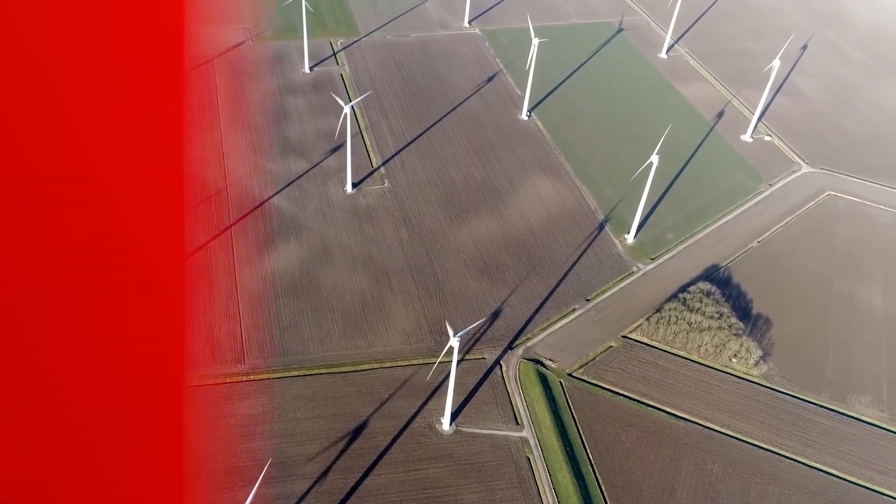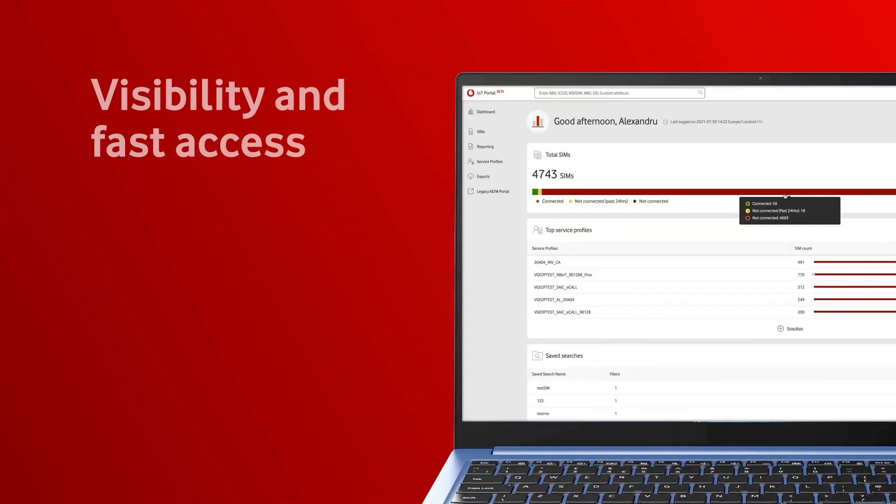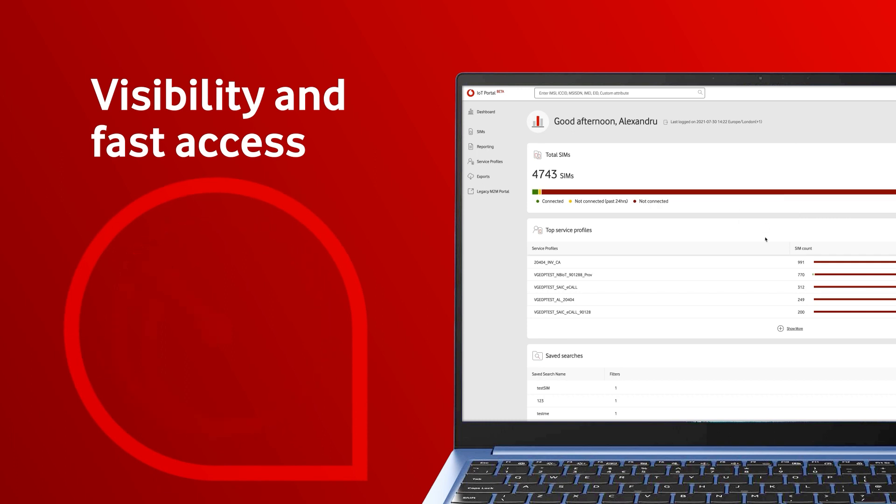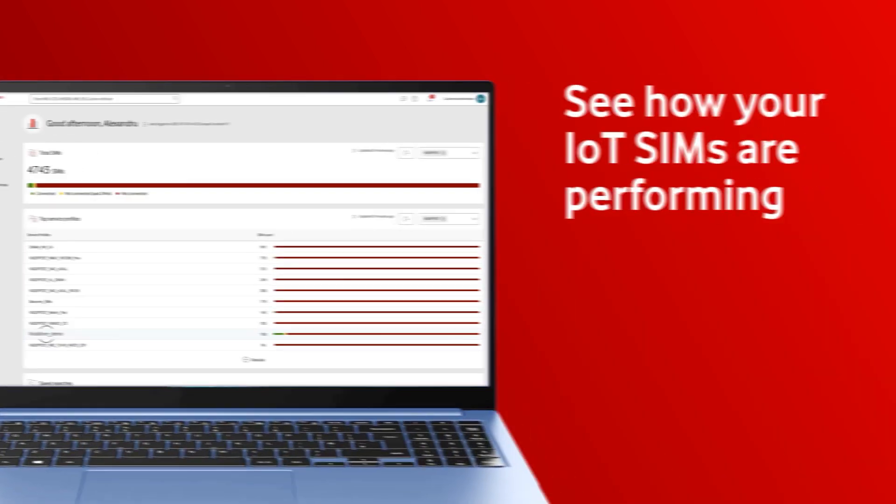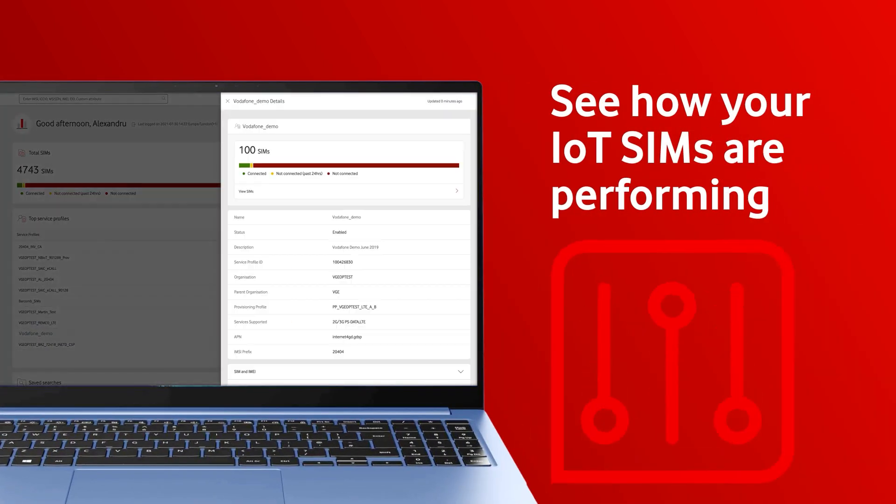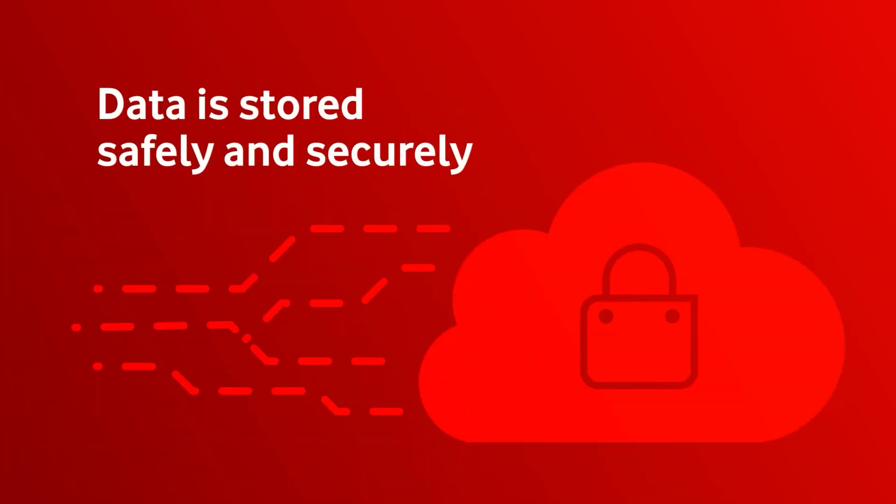The easy-to-use portal gives you visibility and fast access, so you can see how your IoT SIMs are performing any time, while your data is stored safely and securely in the cloud.